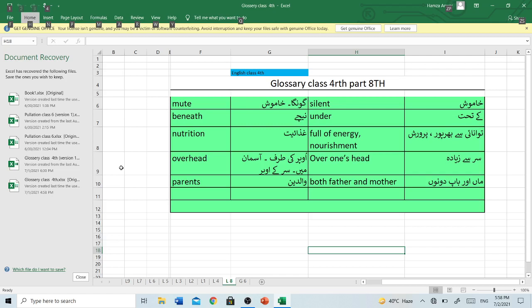Parents — Walidain. Both father and mother. Ma or bap, don't know.